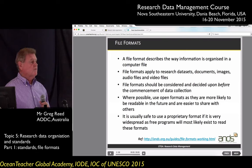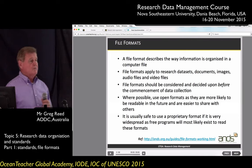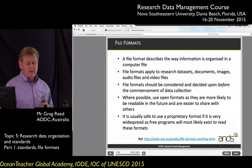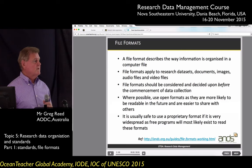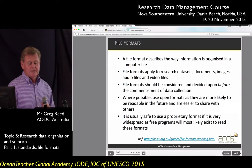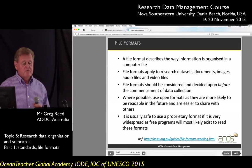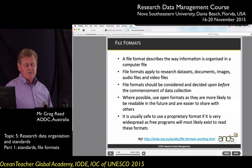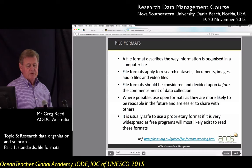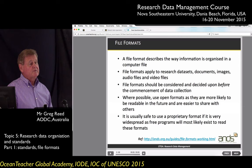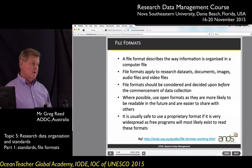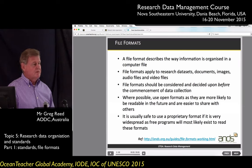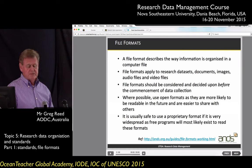You should agree on what the file formats are before a research project — this is how the data will be collected and managed. Wherever possible, you should be using open formats. They're more likely to be readable in the future and easier to share with others. If you're using proprietary formats, you may need to purchase software to read and manage those particular formats, whereas with open formats it's much easier.